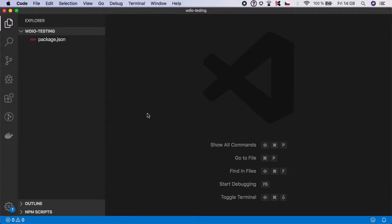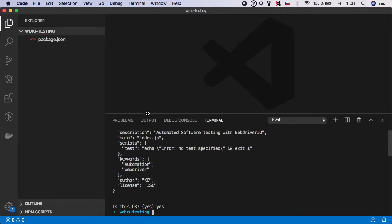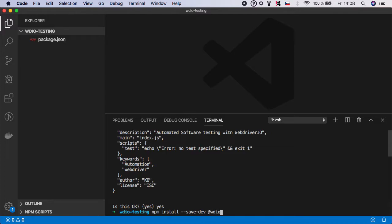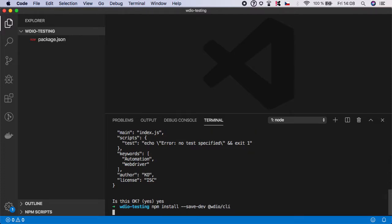Hello and welcome to the second lesson. Now it's time to download and set up WebDriver.IO packages and configuration. Open terminal and the first thing you always need to do is installing WebDriver.IO CLI package. Type npm install and you want to save it to the dev dependencies and the package is @wdio/cli and hit enter.